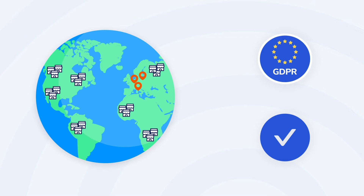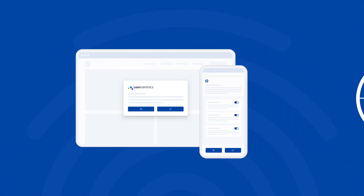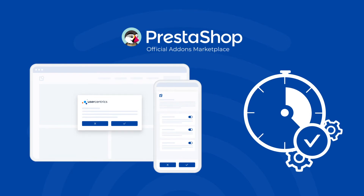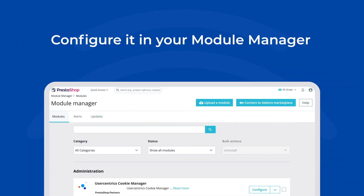You need a consent management platform, and Usercentrics is here to help. The Usercentrics Consent Management Platform can be implemented in minutes. It's brought to you by the Cookie Manager module in the PrestaShop Add-ons Marketplace — just download the module and